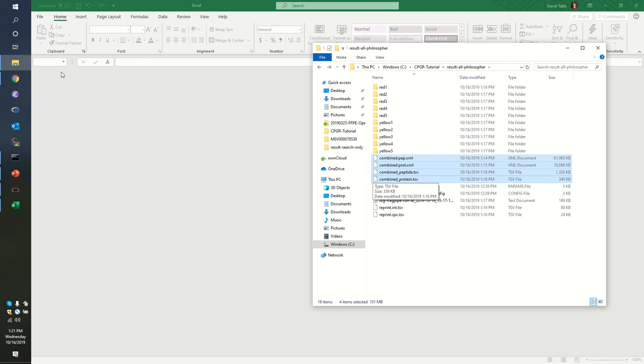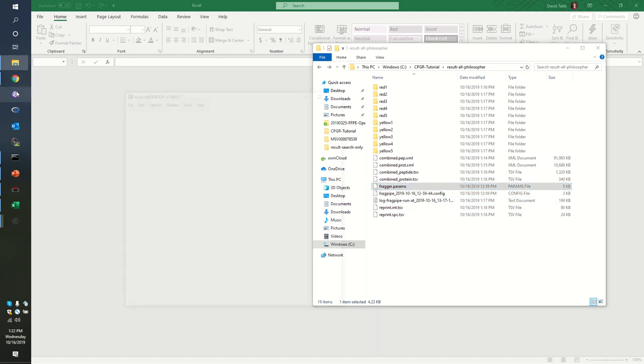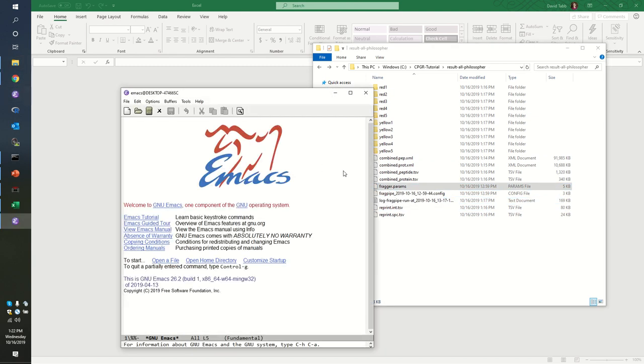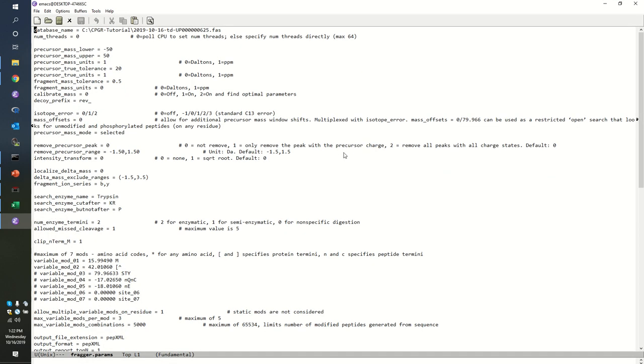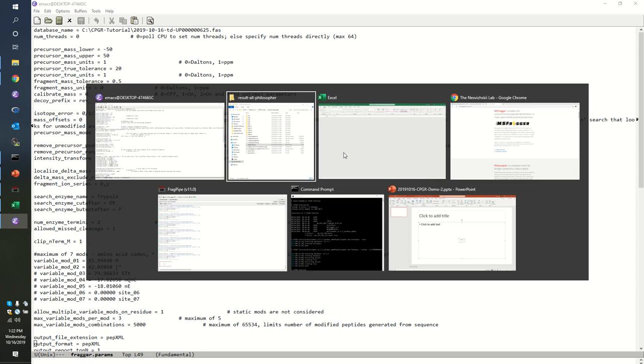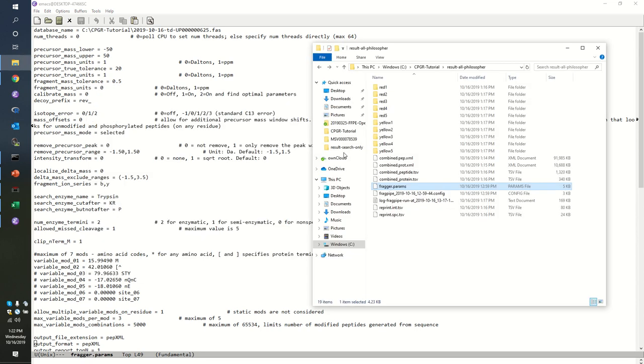These reflect not just a single PEP XML file for just red one or just red two, but rather a combination across those. We still have our Fragger params file, which is awfully useful if we're trying to reproduce this search. For example, on the server, you can see that all of the different parameters that are available to you within MS Fragger are configured within this text file.